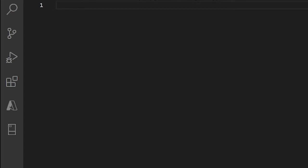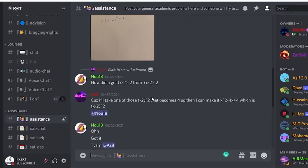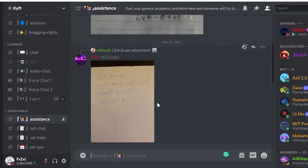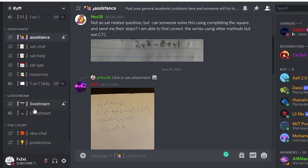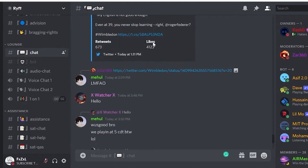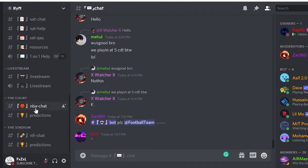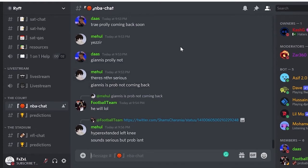Before we get started, I'd like to tell you about a little something called The Rift. The Rift is an academic Discord server that provides free help in various subjects, including SAT, ACT, AP, and college help. The server offers many features like one-on-one help, live streams, resources, and much more. The server also has features that allow students to let loose and enjoy themselves, including chats, sports lounges, and a gaming area so you can talk and play with fellow members at any time. If you're interested, please make sure to join The Rift — the link is in the description below.